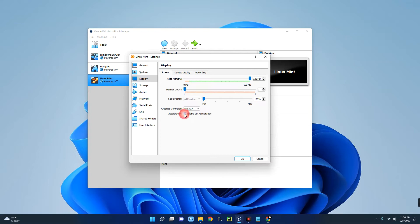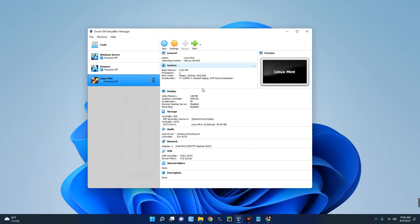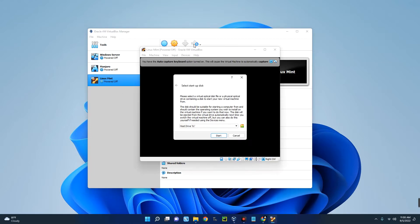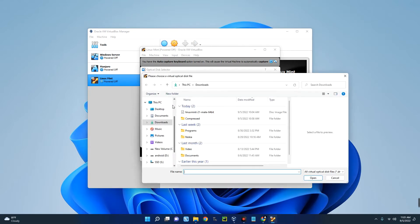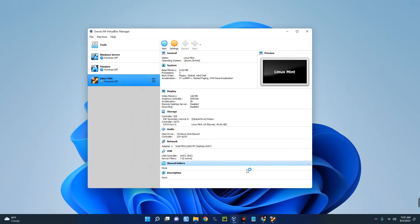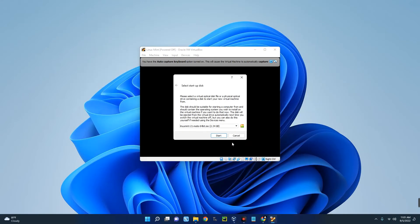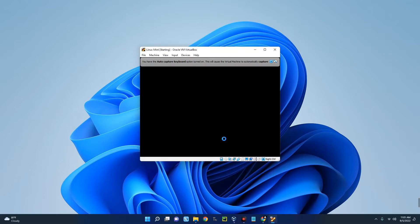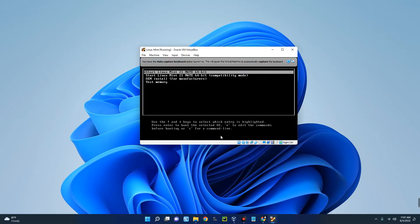We are done with that. Now we have to import the ISO file, and to do that, click on Start. Now we have to select the file by clicking on this file icon over here. Click on Add and then select Linux Mint 21. Open, Choose, and once we click on Start it will initiate the installation. Let's click on Start. Now hit Enter.